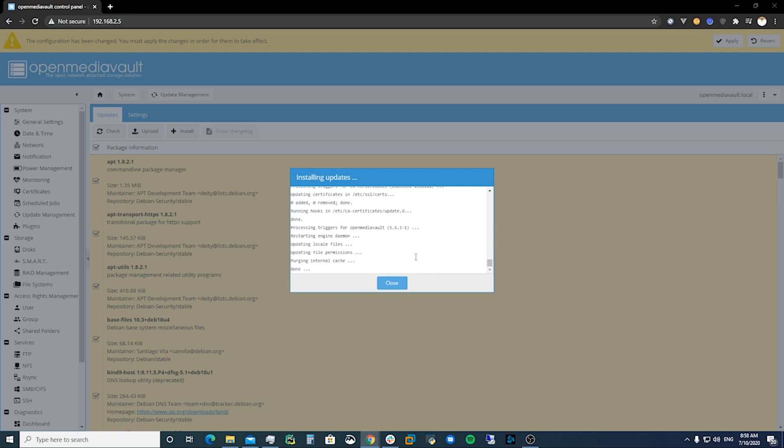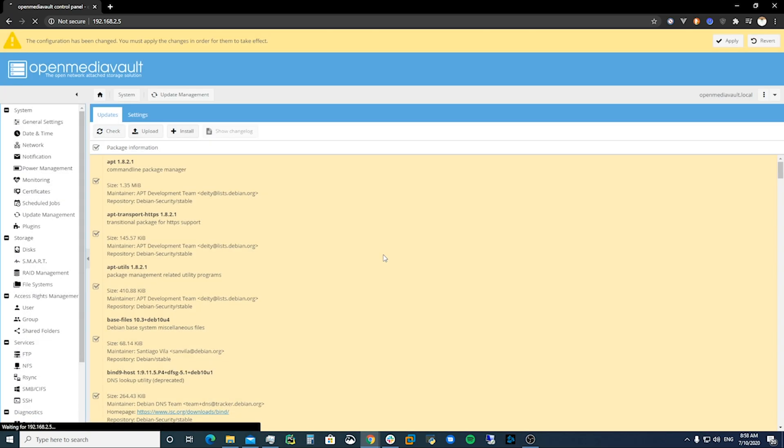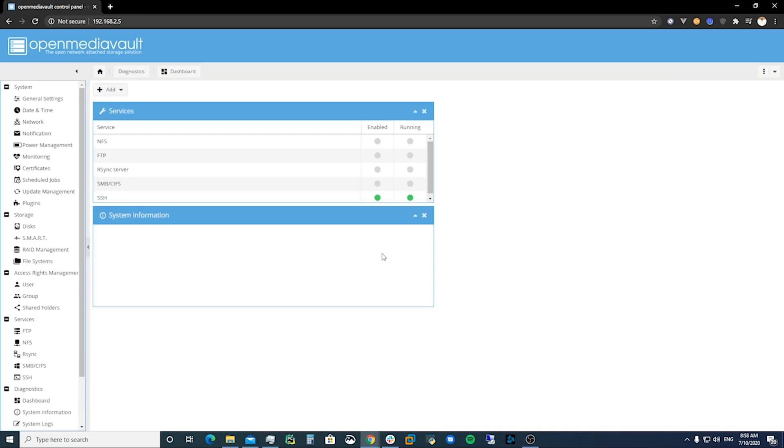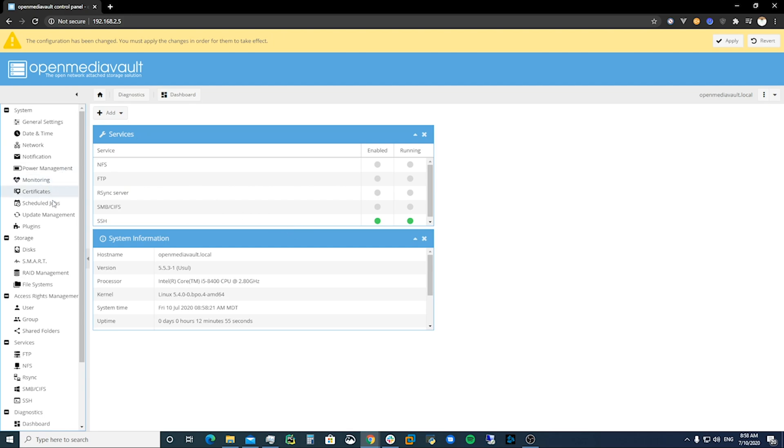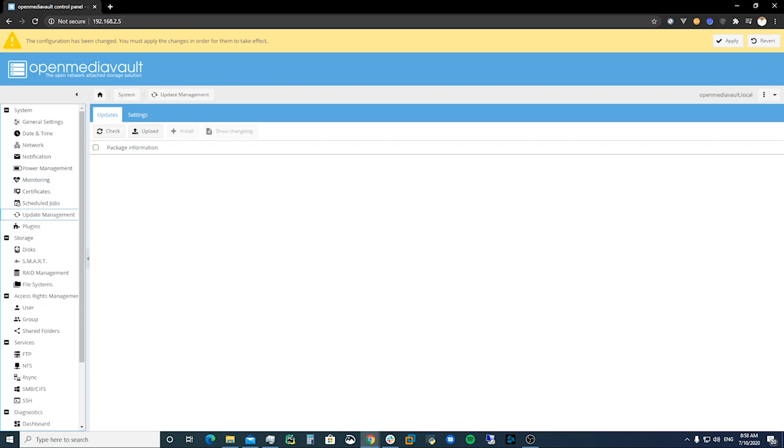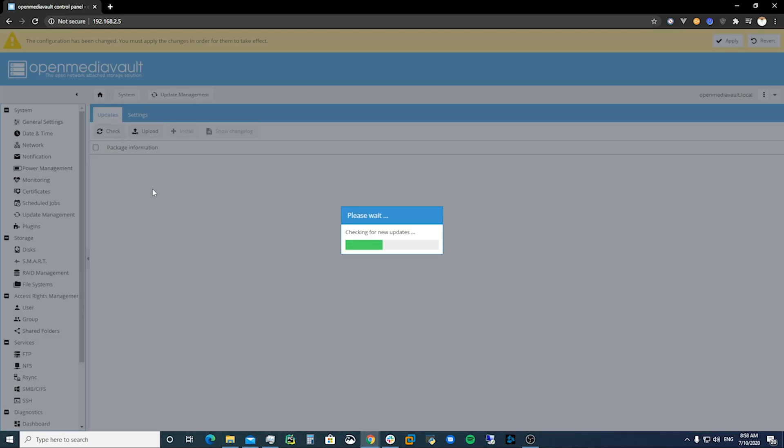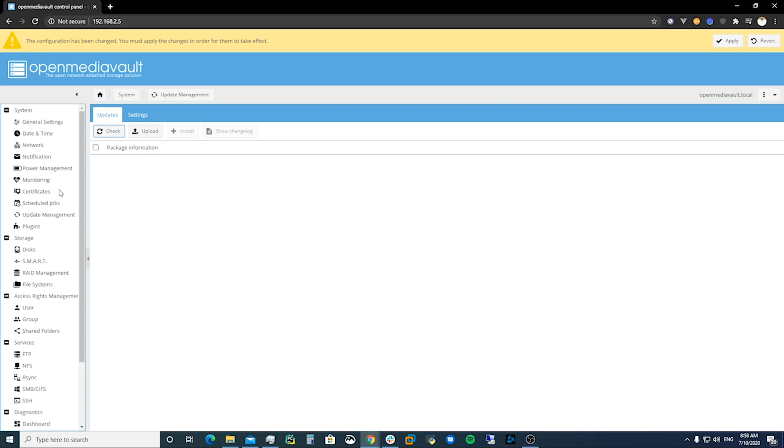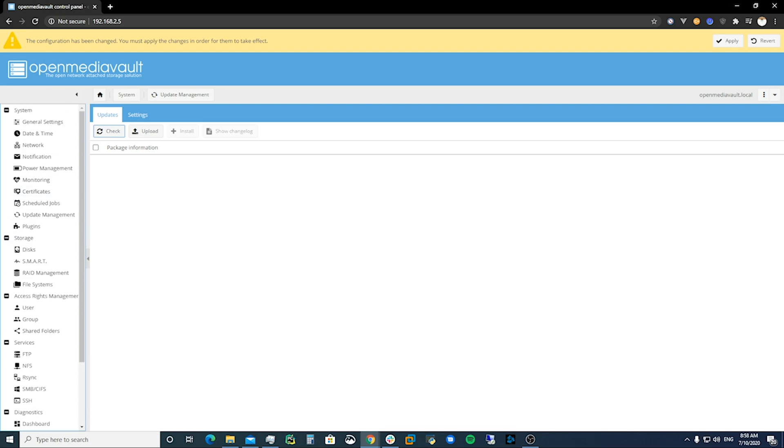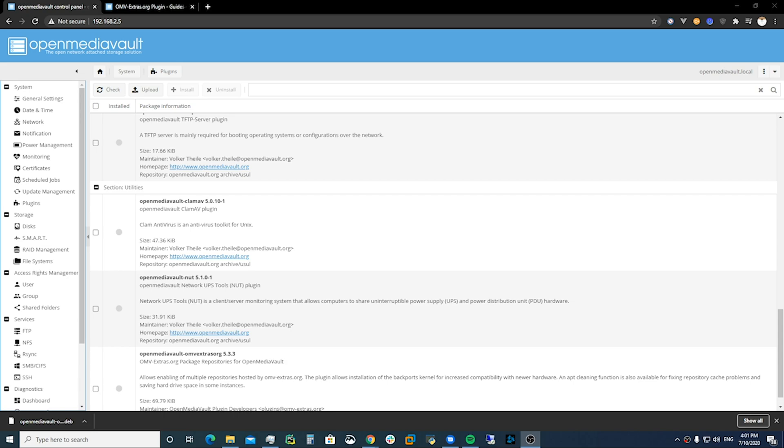All right and it looks like they're done updating. Then we'll reload the page and we will check update manager again. All right and that's looking good, so we've got an updated server now.